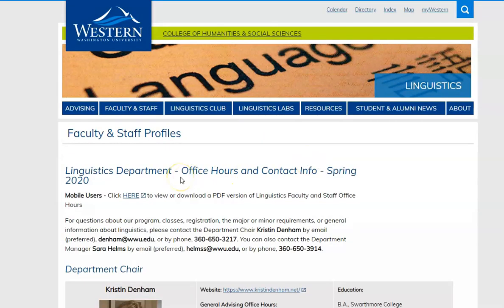I believe that's all I wanted to cover in this video. Please feel free to reach out to me, Sarah Helms. My email address is H-E-L-M-S-S at W-W-U dot E-D-U. Take care — I look forward to talking to you.